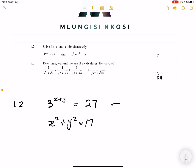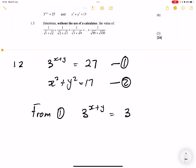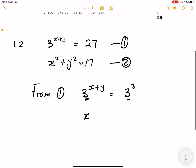First thing we're supposed to do — let's call this equation 1, and let's call this equation 2. From equation 1, this is base 3. How can we write 27 as a base of 3? Remember, this is 3 cubed because 3 times 3 is 9, times another 3 gives 27. So our bases are the same, which means we can drop the exponents. That means x plus y is equal to 3.